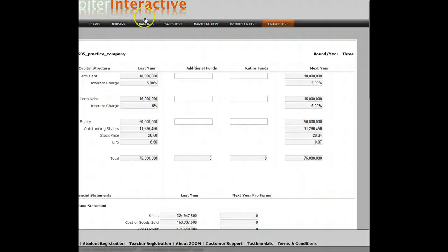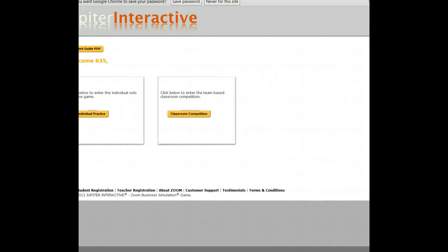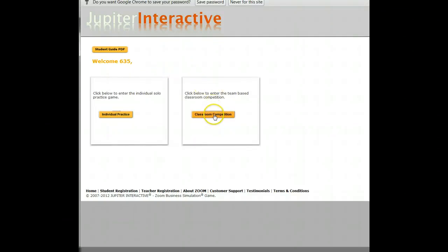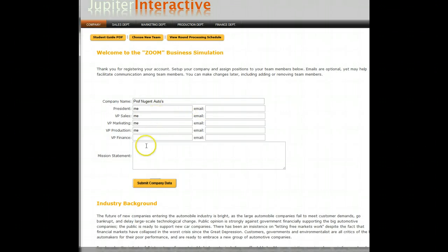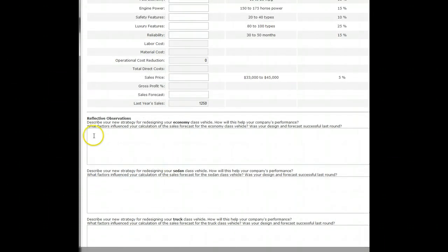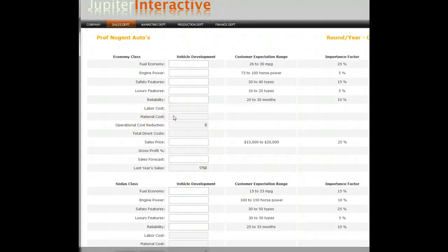So that is my overview of the simulation to help you get started, explain what needs to be done, and what I'm expecting. I'm expecting you to complete two rounds of individual practice — I just did that in this recorded lecture in about 50 minutes. For the individual practice, you don't have to do the reflective observations. By the end of this week, I do want you to complete the first round of the classroom competition. In there, I will expect you to develop a mission statement for your company and complete all the reflective observations when you do the team competition.